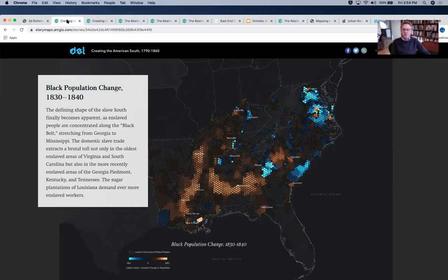More than two million people were entangled in movements within states. For many of them, a separation of 100 miles might as well have been one of a thousand miles — they would never see their loved ones again. The results of that trade are evident throughout Virginia. Eastern Virginia became a place from which people were basically gathered, taken to Richmond, and shipped across the South.